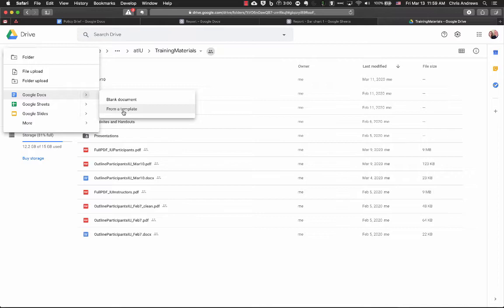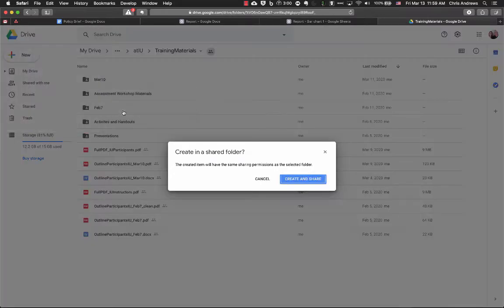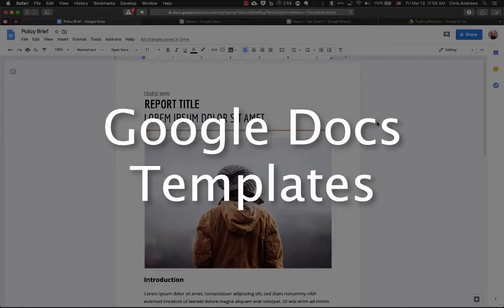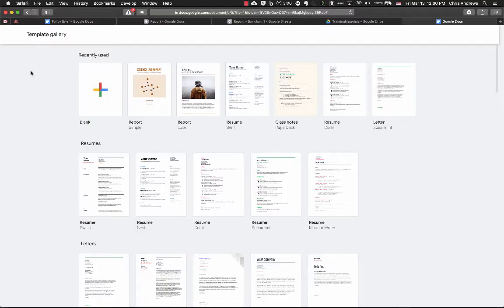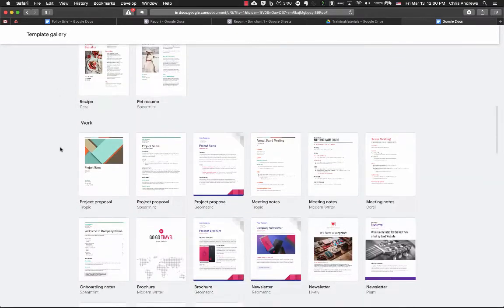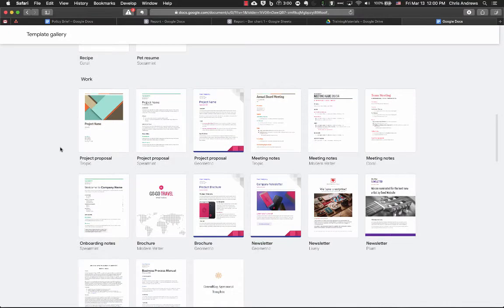So I'm going to click on 'From a Template.' Once the templates pop up you can see there are lots of different templates — templates for resumes and letters, personal and work and all sorts of things.